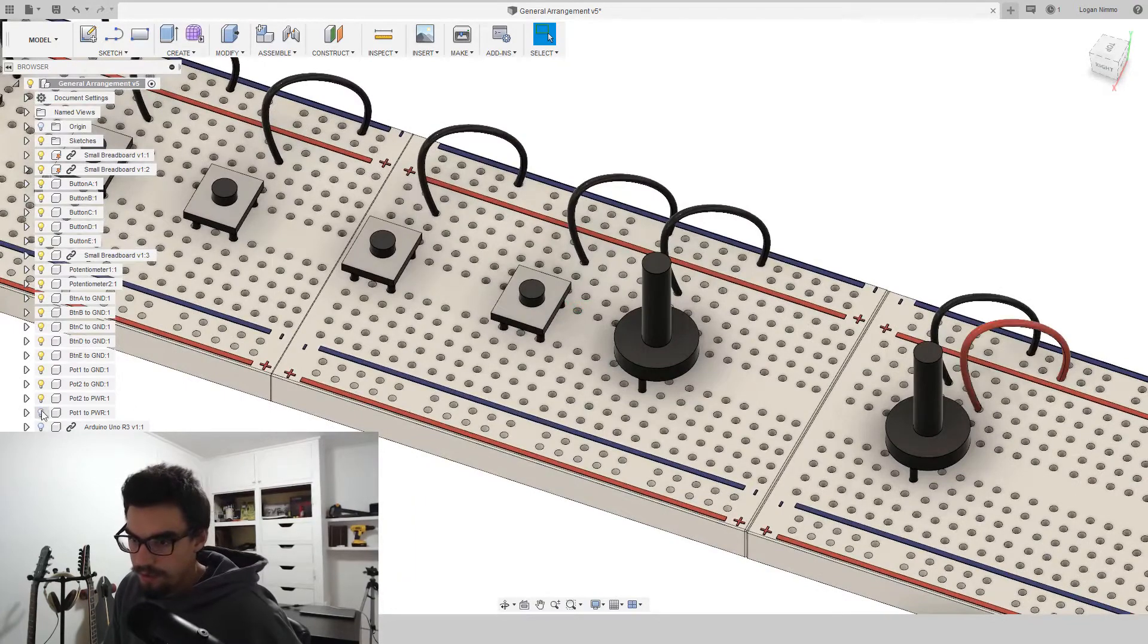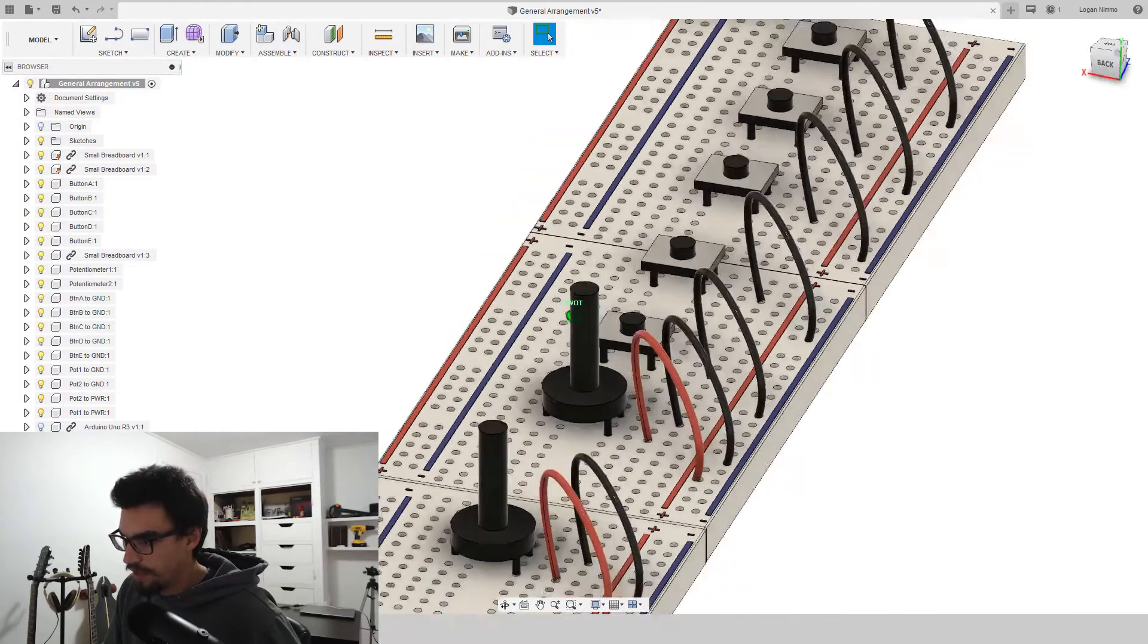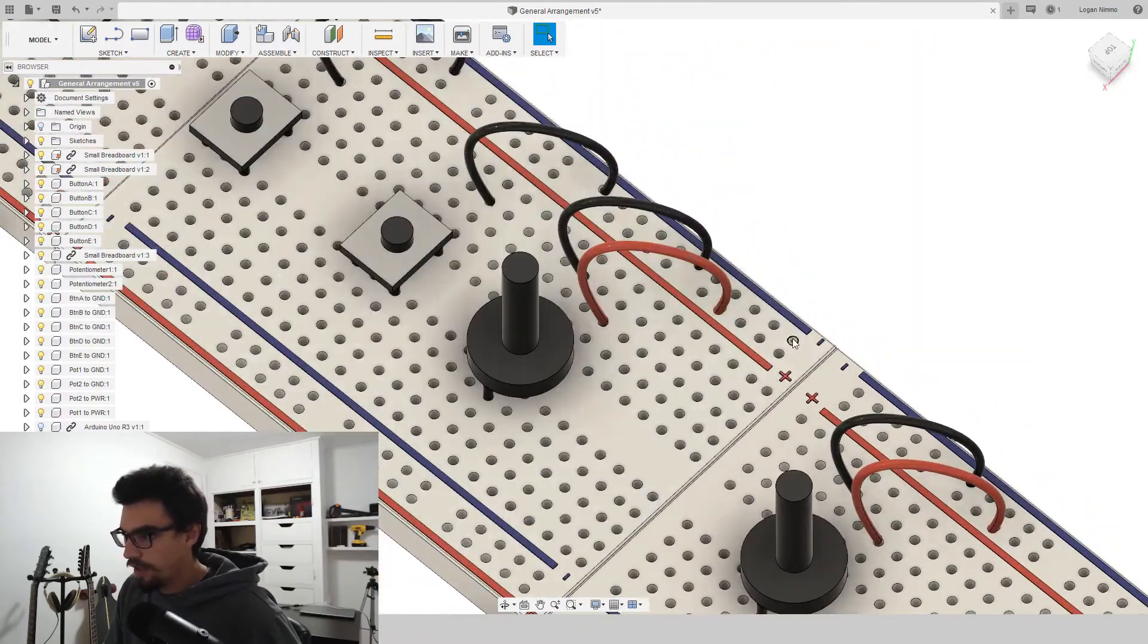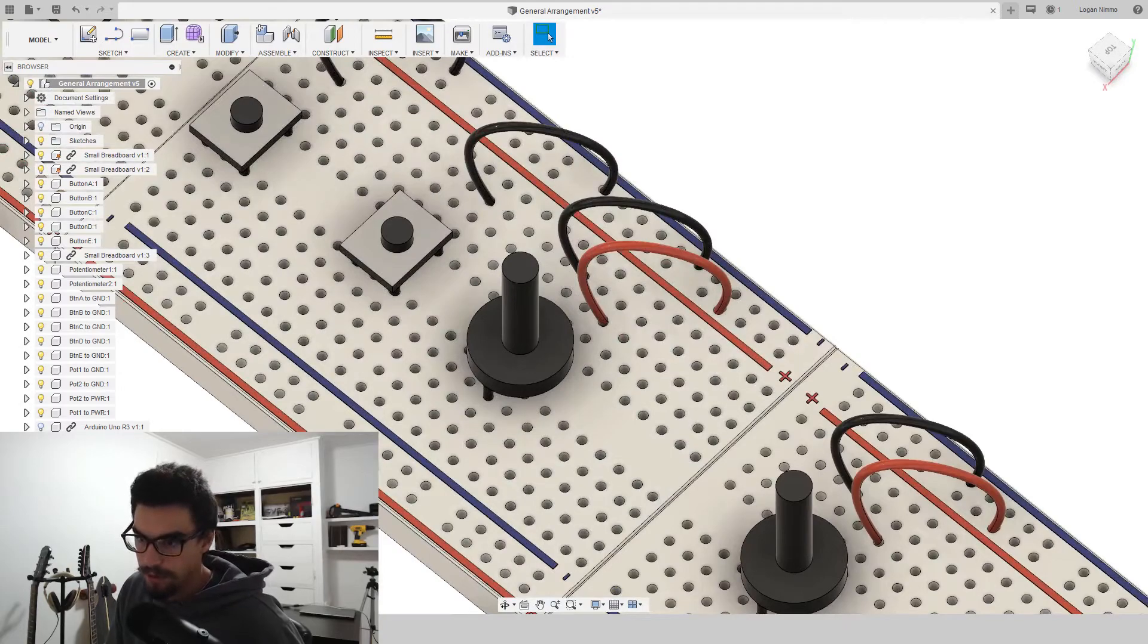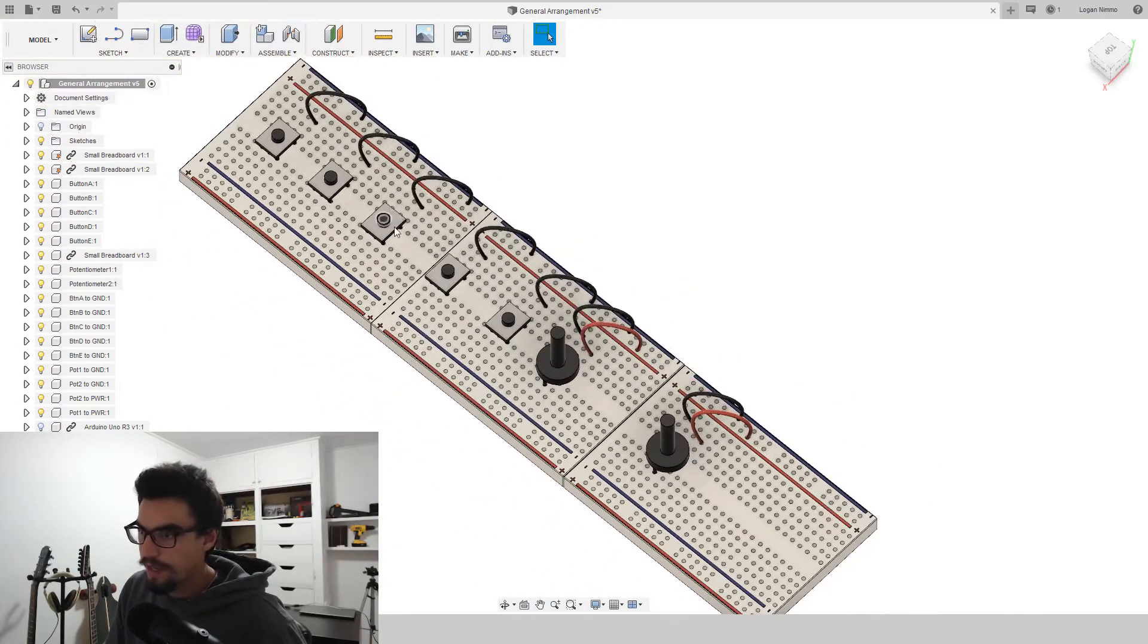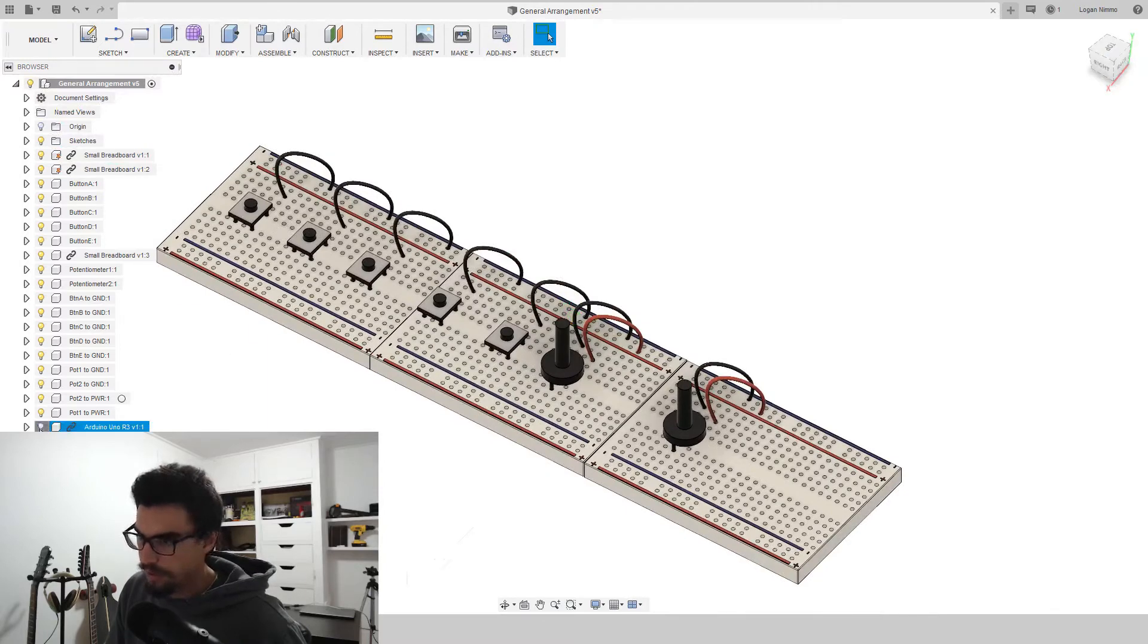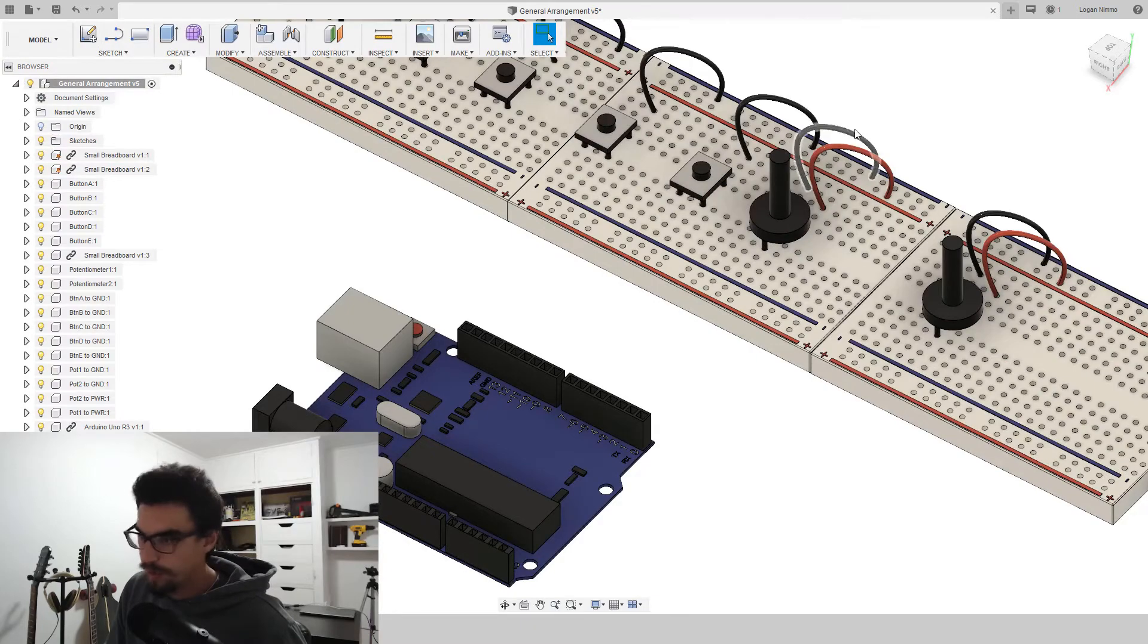And then potentiometers to power. So we'll take the other pin and we'll run it to power. Make sure you've got it right in your breadboard: minus plus, ground and power. So now we're ready to wire to the Arduino. That's everything with these on the breadboard. So let's drop in an Arduino, boom.